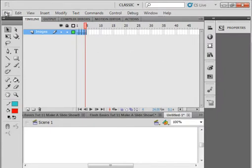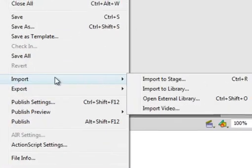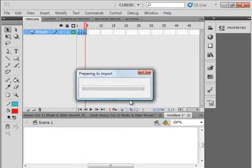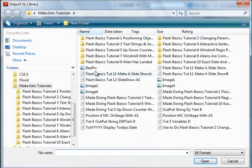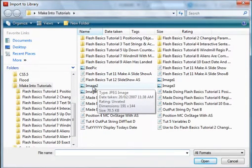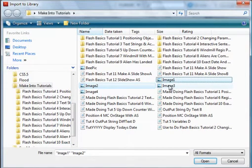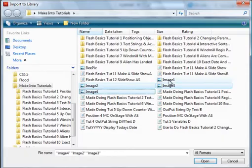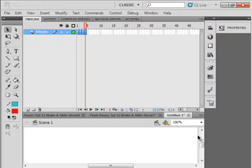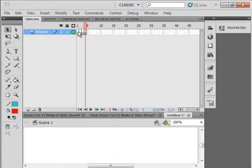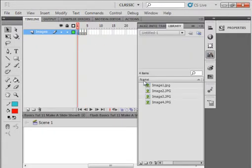Go into File, Import, Import to the Library. It just prepares itself to import them. I have four images and each of these images I made them 191 by 144. So I'm selecting this one, this one, this one, and this one. Open, and there's my library docked here. Yours is on the window if you don't have it there. There they are. Select Frame 1, click on the Library panel, bring the first one in.